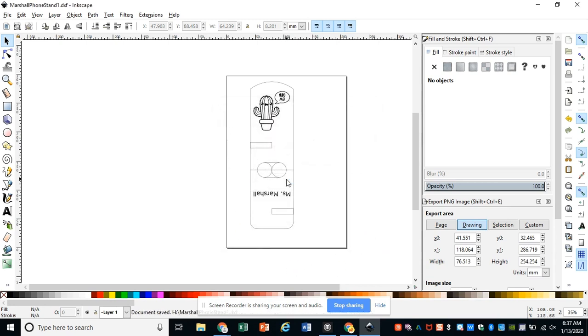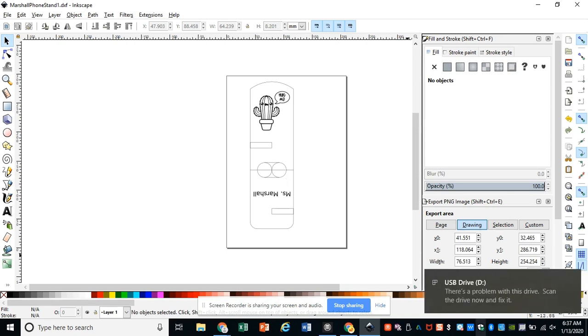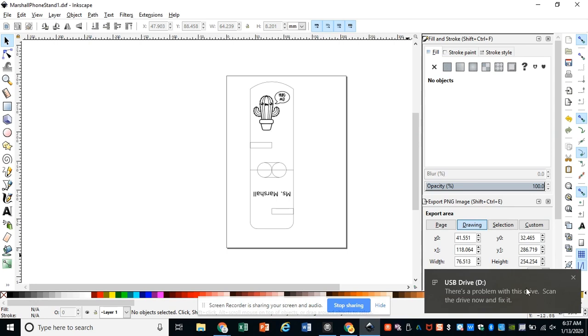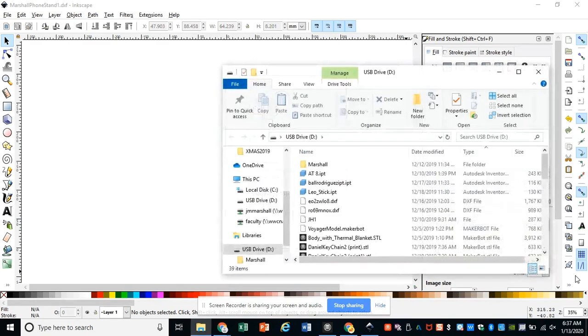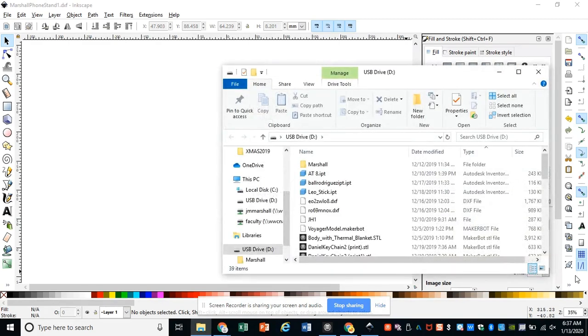You'll need to use a flash drive to transfer your file over to the lab. So plug in your flash drive. And remember that with our flash drives, we might get this pop-up box that there's a problem with the drive. We don't need to scan it or fix it. You can just hit the X button and still use the drive normally.